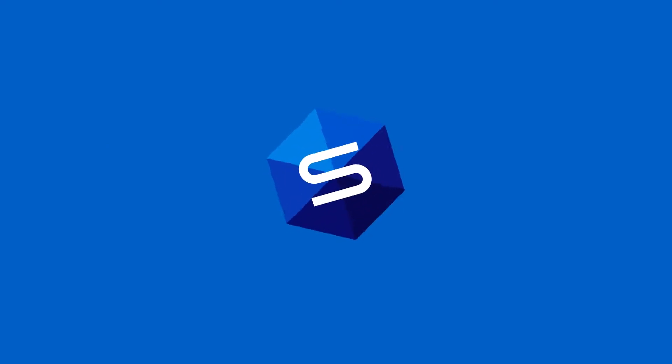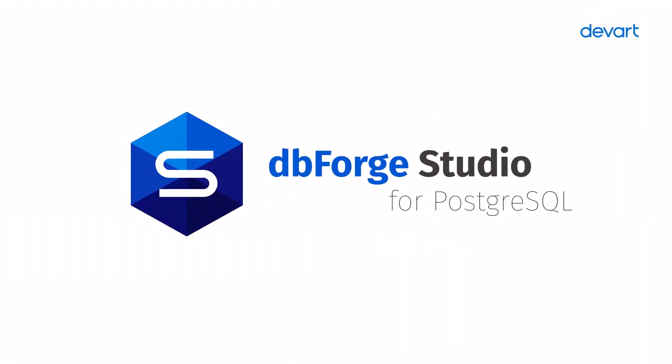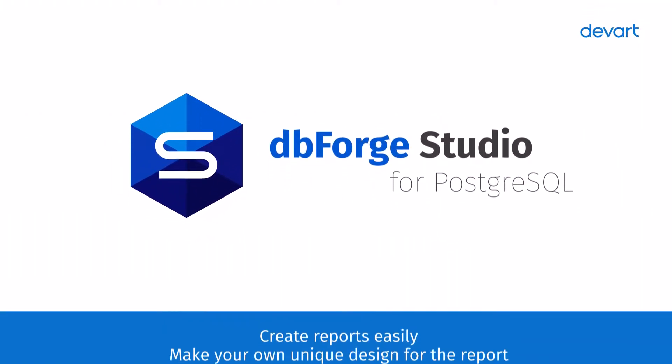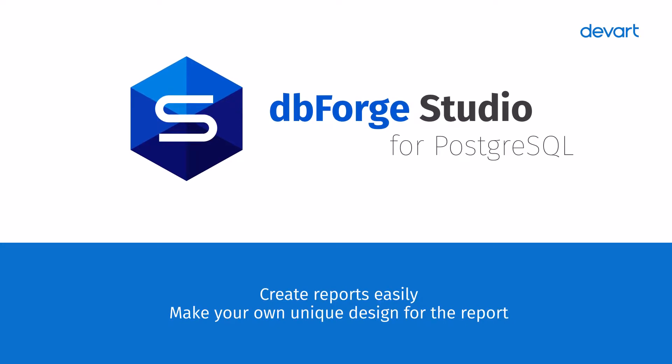DBForge Studio for Postgres is the ultimate all-in-one toolset for database development and administration. In this video, we are going to take a look at its reporting features and create a simple data report.